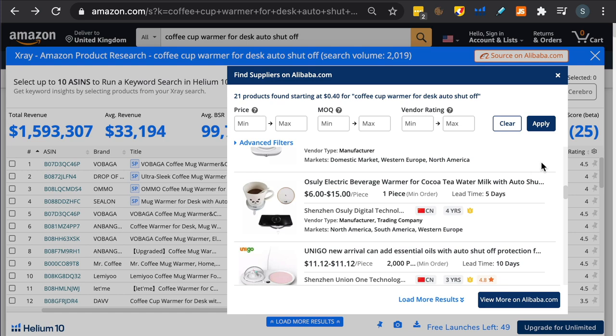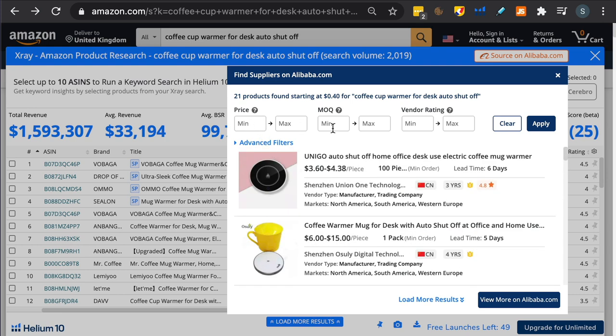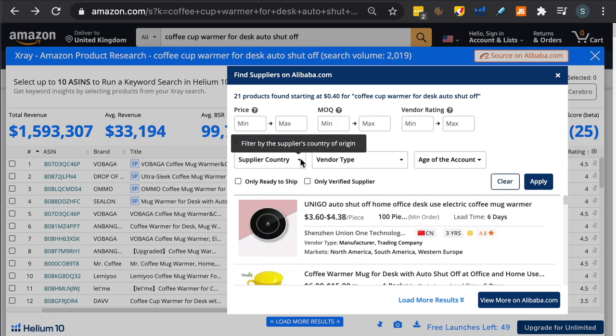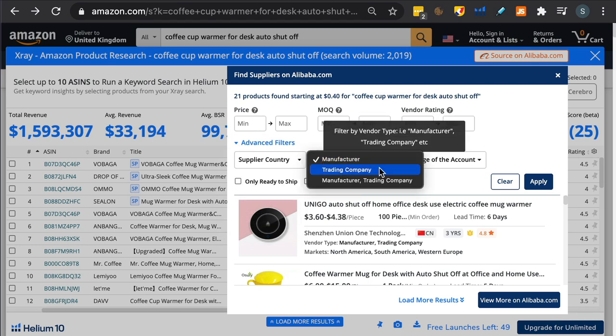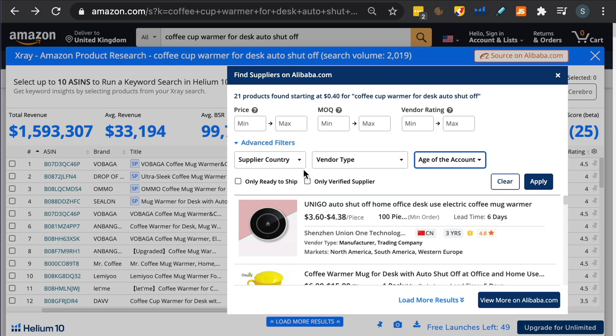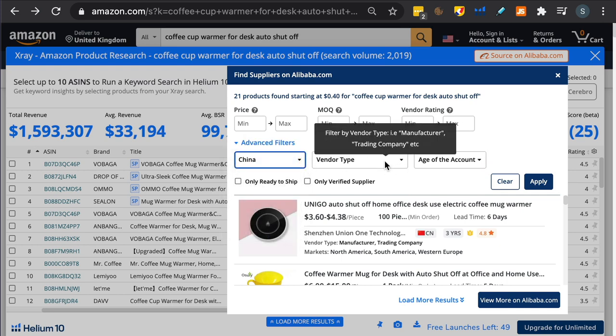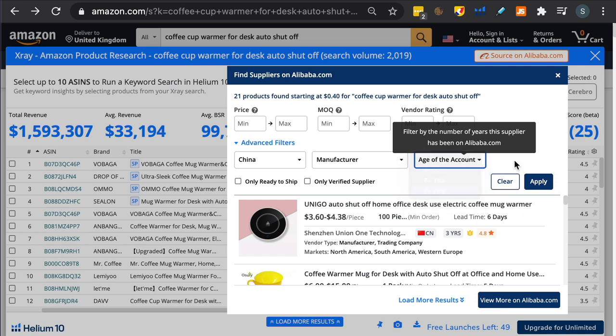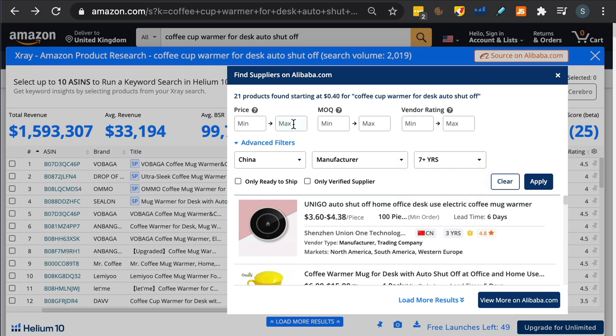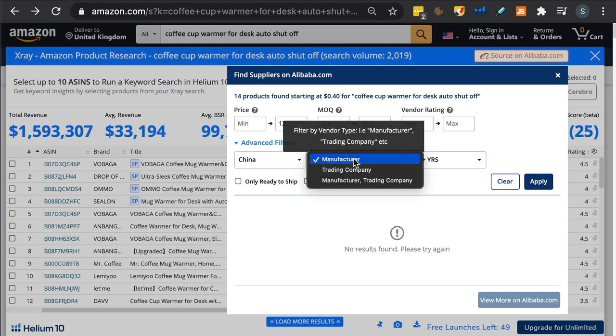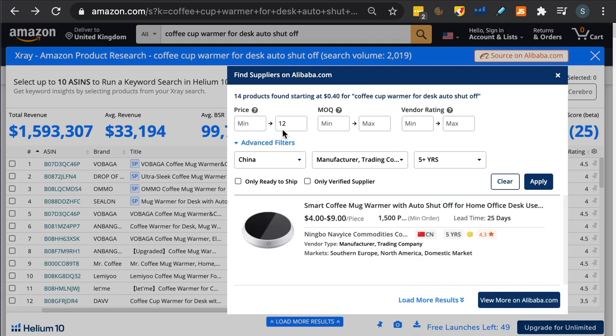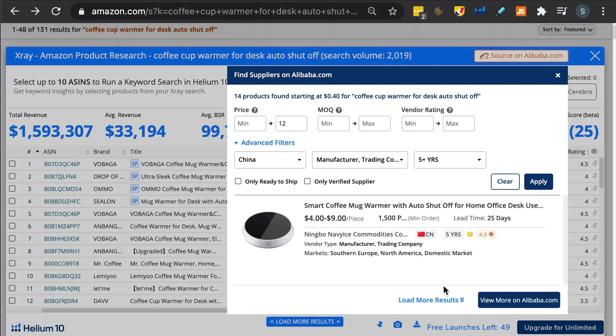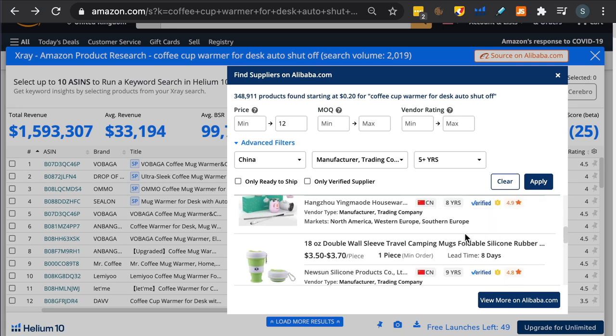It's basically just a collection of manufacturers and trading companies. You can see at the top price points, MOQ (the minimum number you need to order), vendor rating. If you click on advanced filters, what's really cool is you can select the supplier country, the vendor type (manufacturer, trading company), how long they've been trading. So if you want very experienced manufacturers, you can click here on seven years. If we randomly select a few things, click on China, just want manufacturer, seven years plus, and a price point. When you do this, it comes up with no results found.